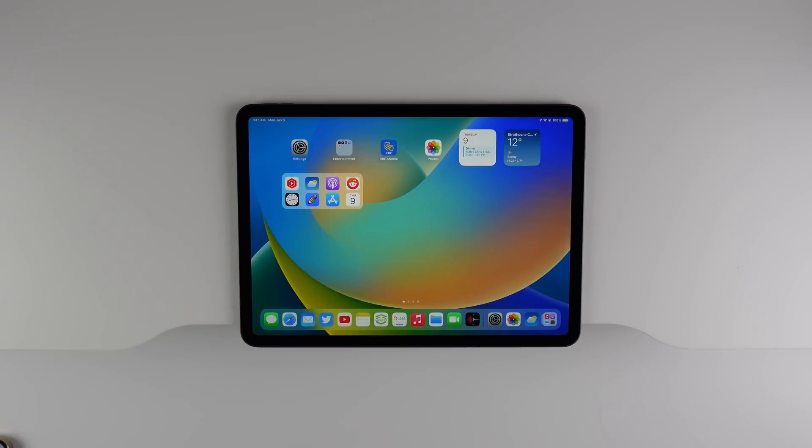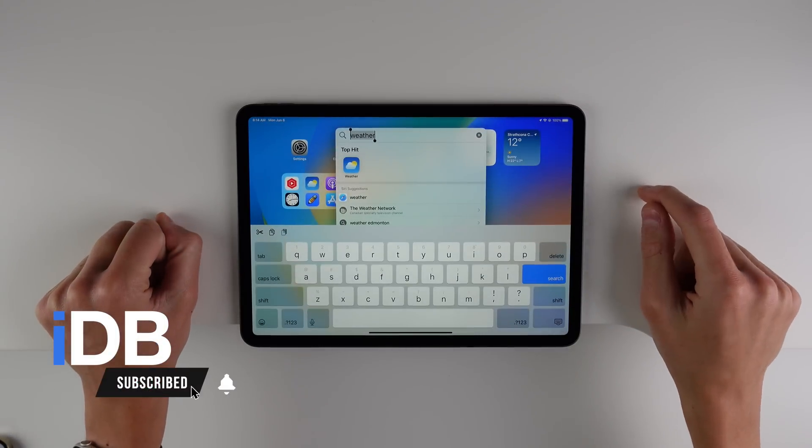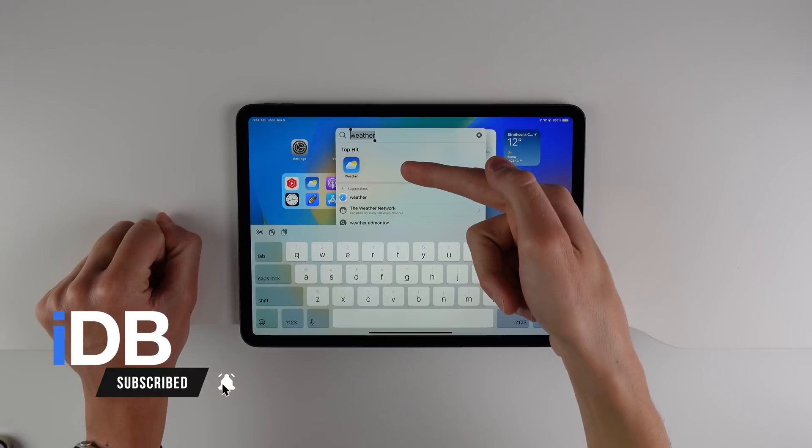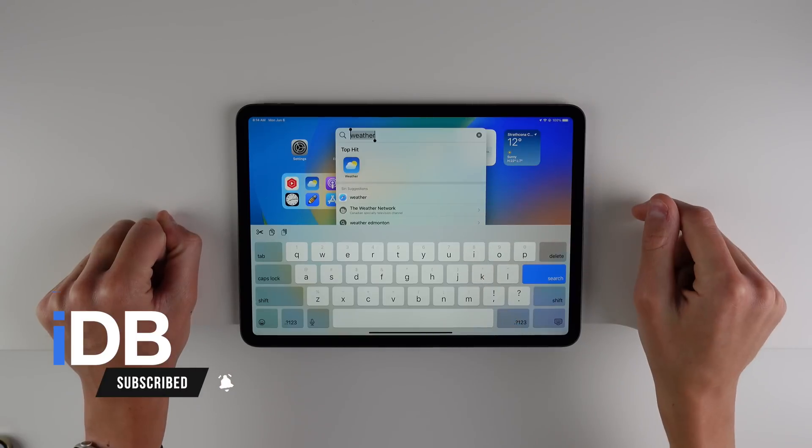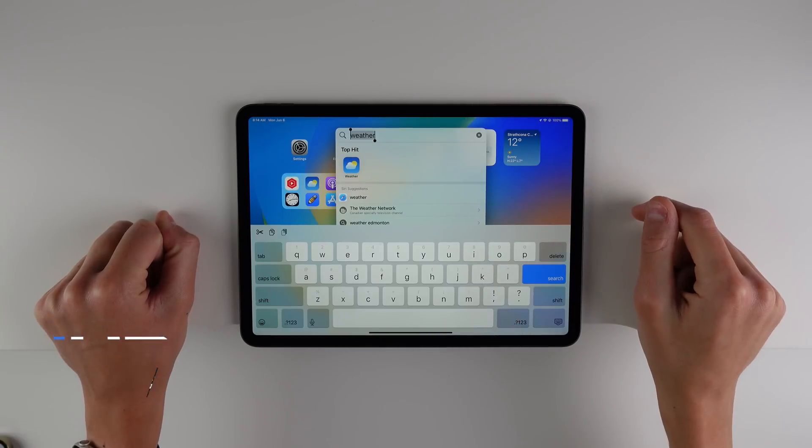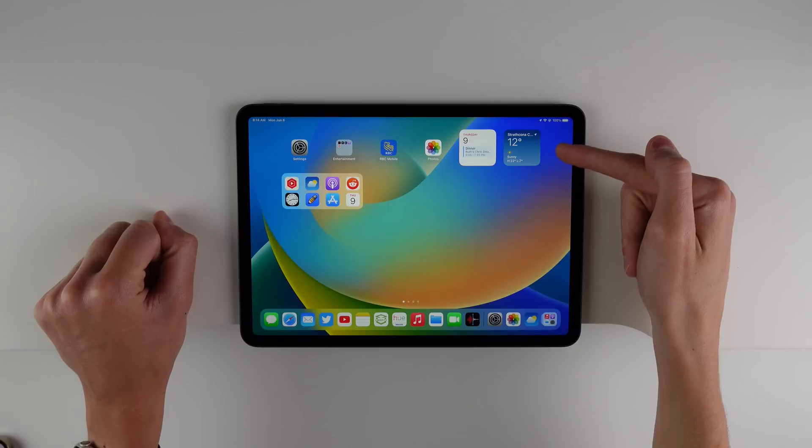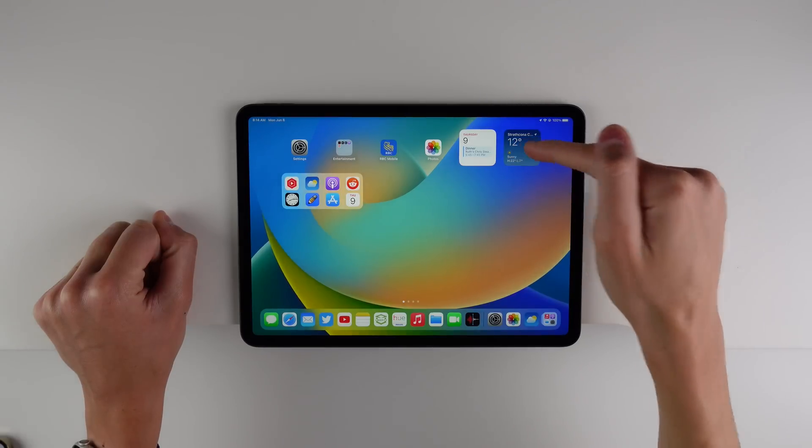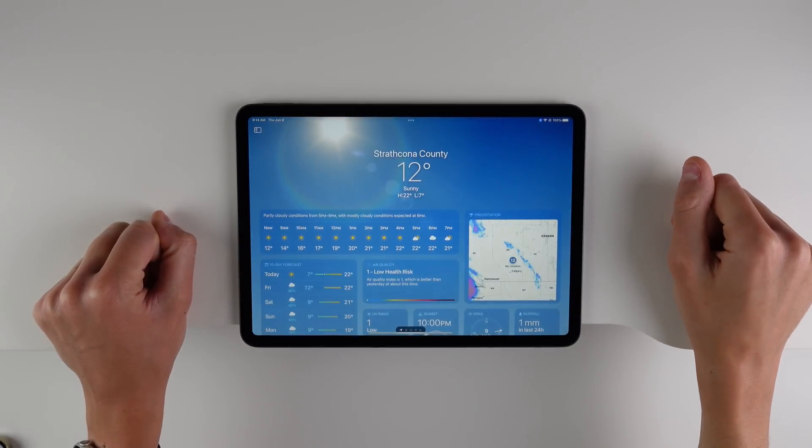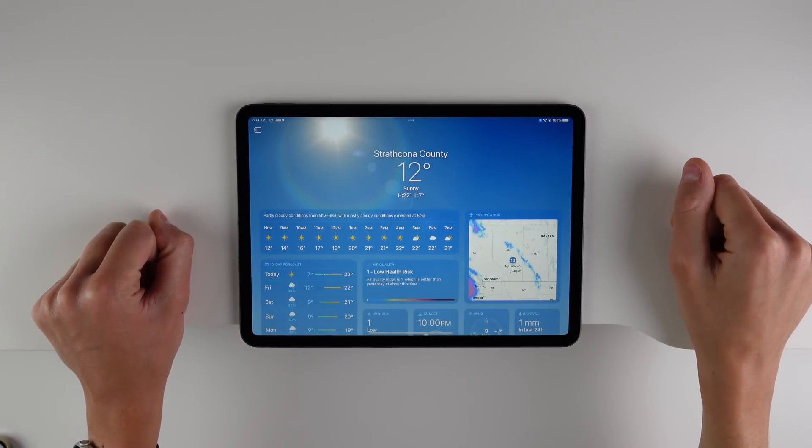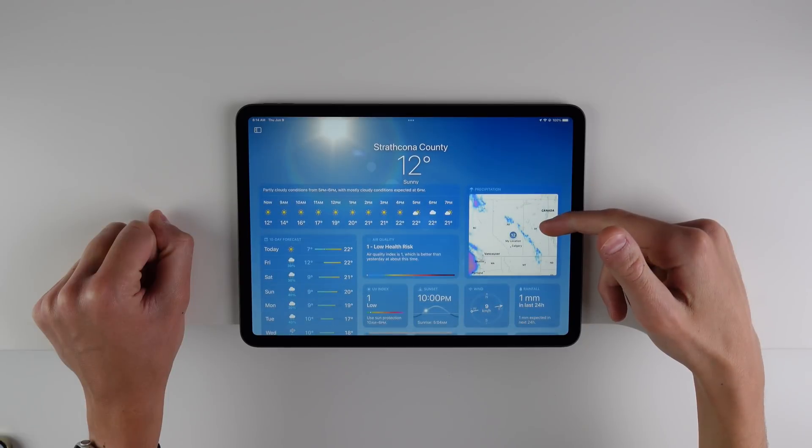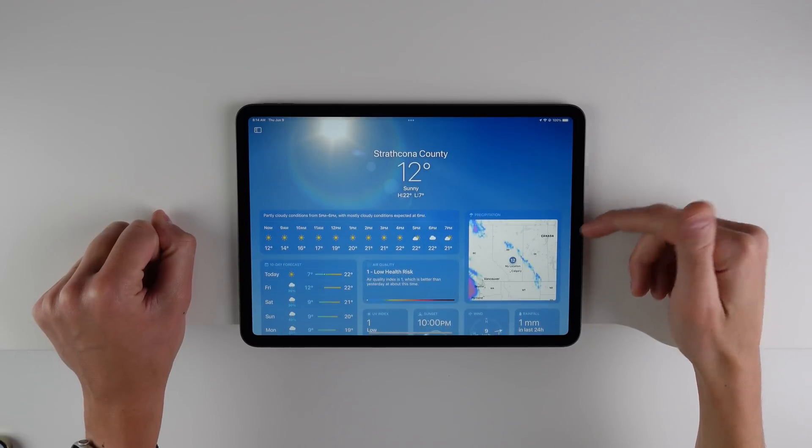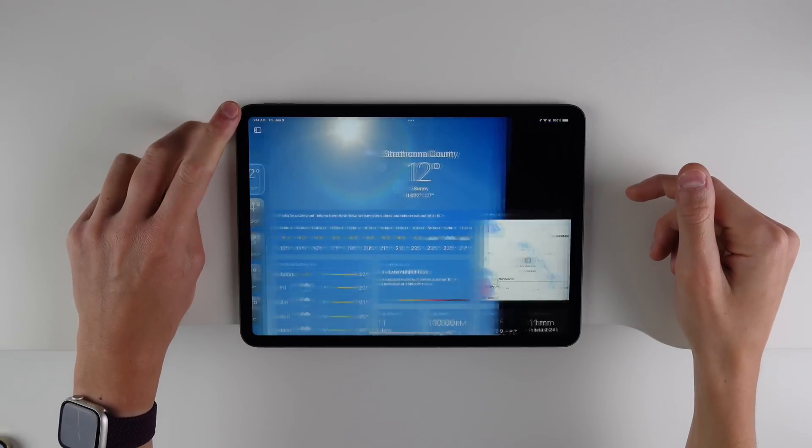We're going to get things started with the weather app on the iPad. So yes, you heard me correctly. The iPad now finally has a built-in weather application. Now when you click on the widget on your home screen, it now opens up into a dedicated weather application. It only took like 16 years of iPad software to finally get this, but I guess better late than never.